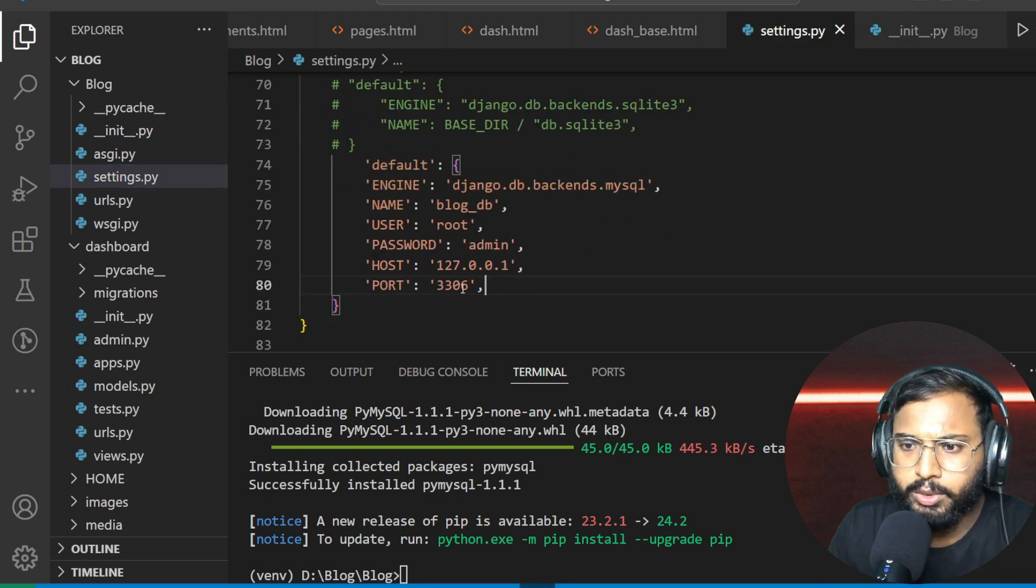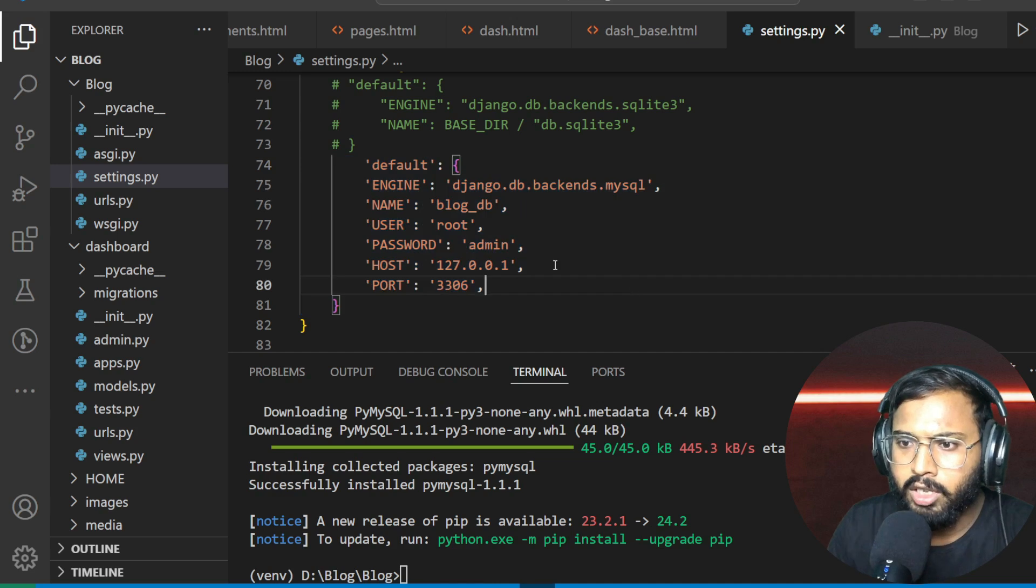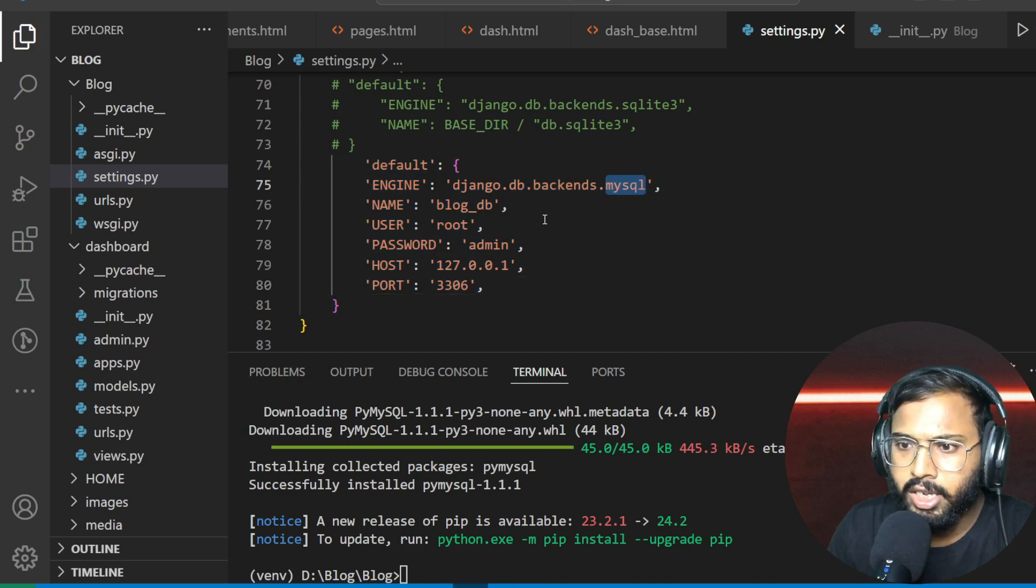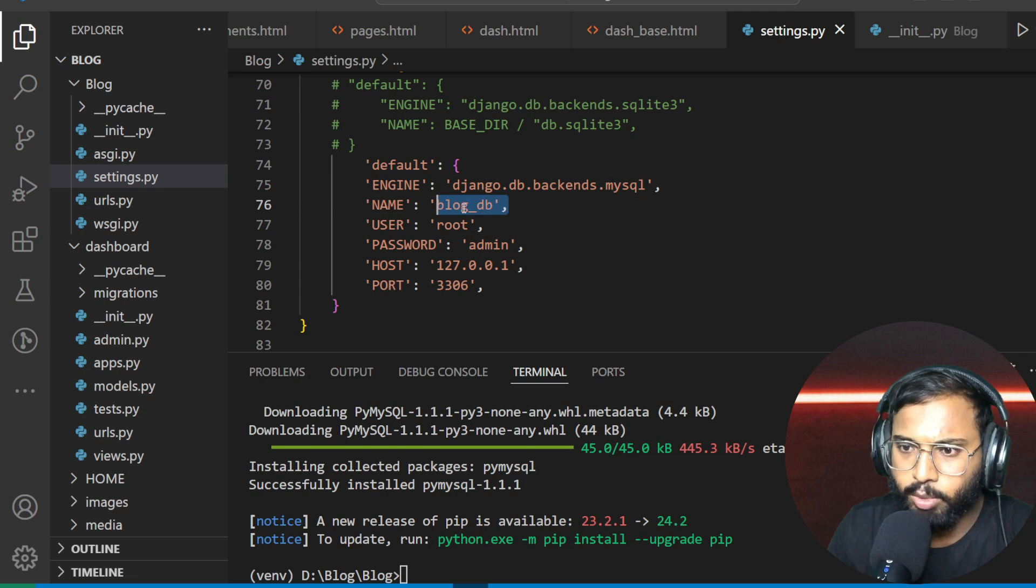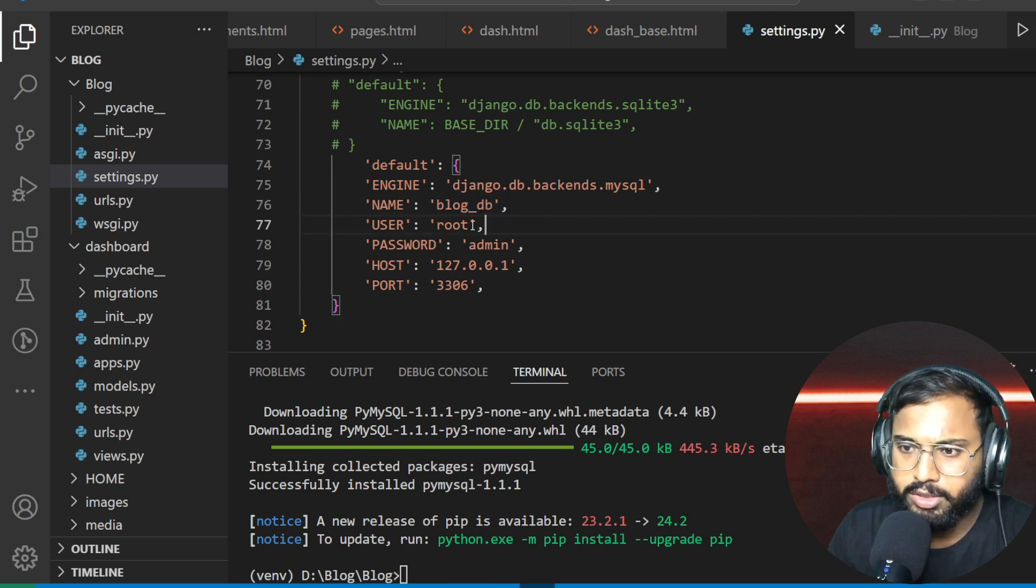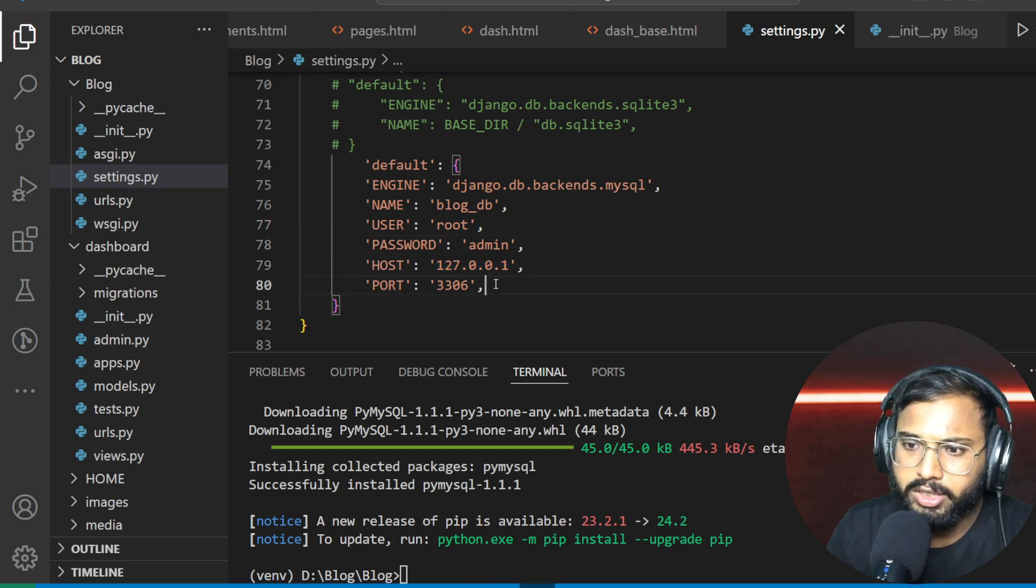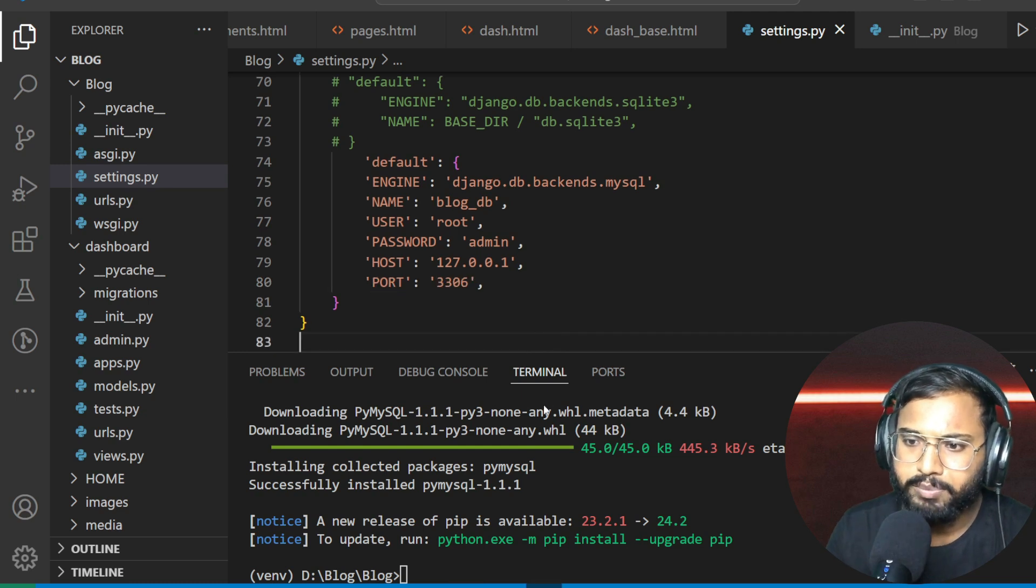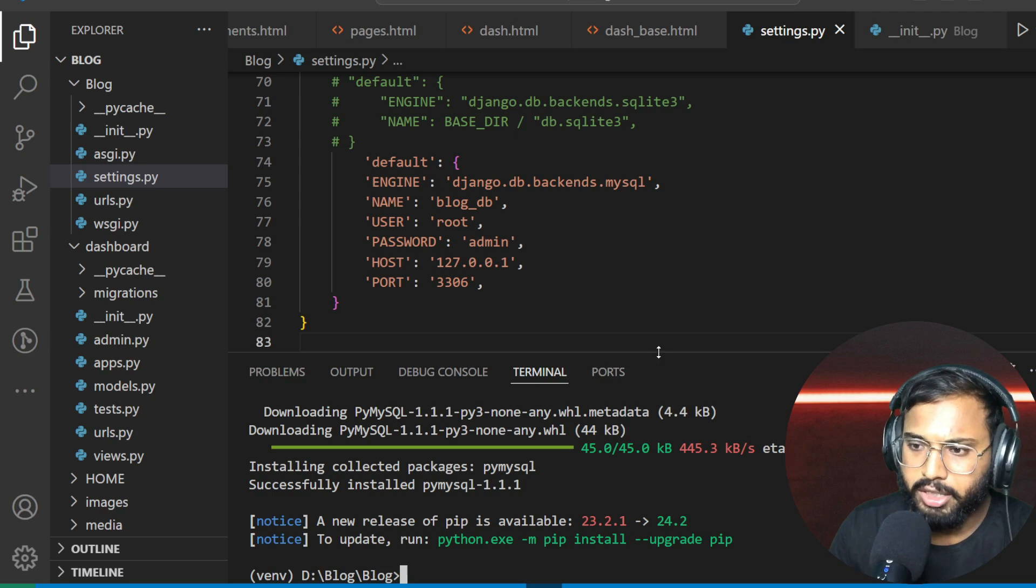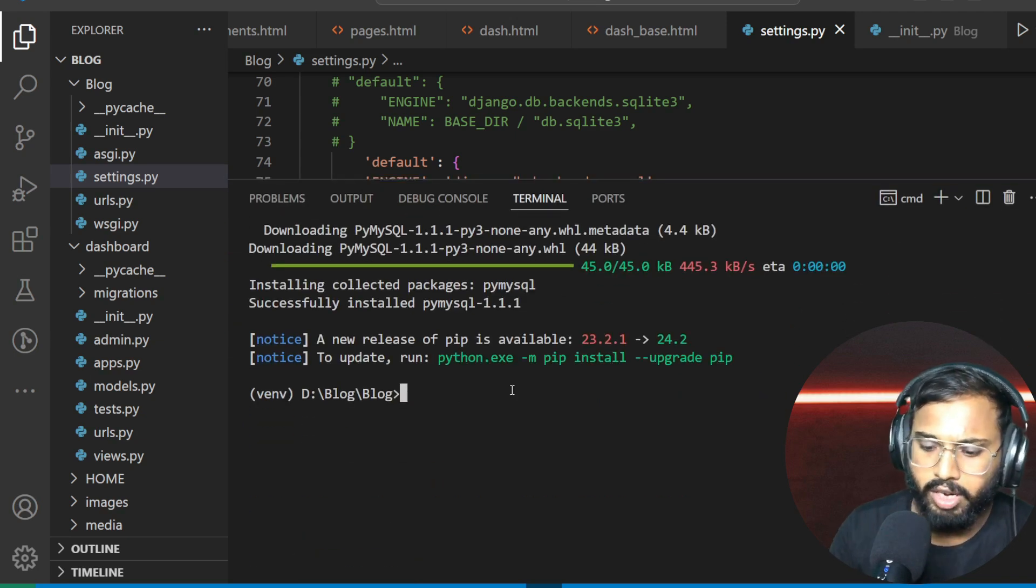After that, make the modifications on our settings.py file. We need to define all the things here like this: our engine should be MySQL backends, and database name is blog_db, our username is root, and the password is admin. And this is our host of our database and this is the port number of that database.